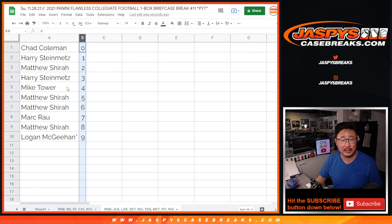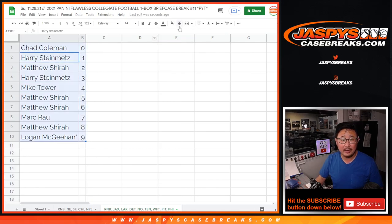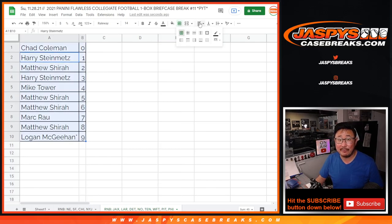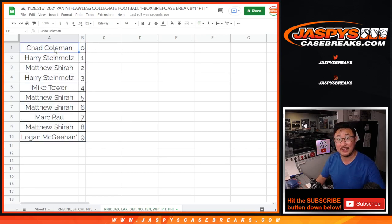Let's order these numerically. Coming up in a separate video, in the next video, will be the break itself. We'll see you for that. JaspiesCaseBreaks.com.